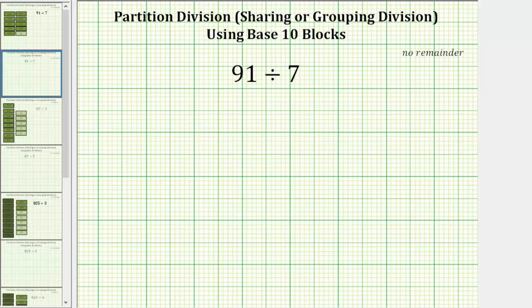Welcome to an example of partition division, also referred to as sharing or grouping division, using base 10 blocks. We want to consider the quotient 91 divided by seven. We will view this quotient as having 91 and then breaking this up into seven groups with each group having the same amount.